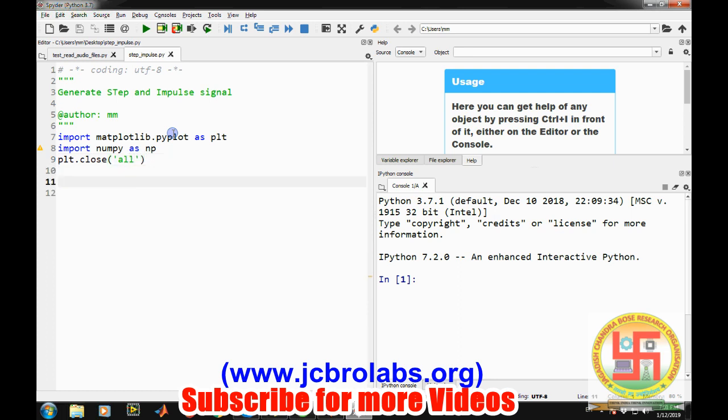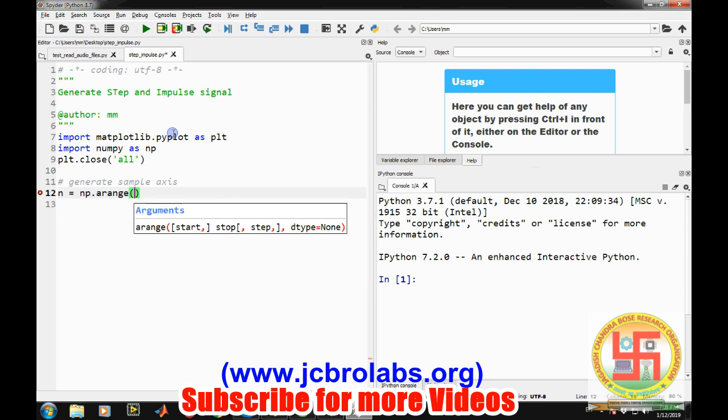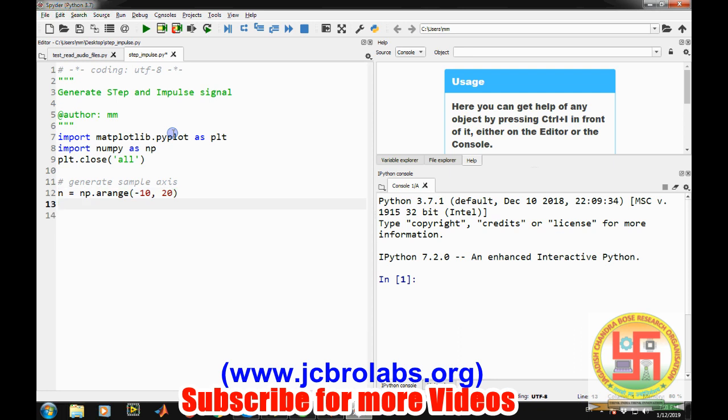Now because we want to generate a step signal and impulse signal in discrete domain, we will generate the sample axis. For that we will be generating a NumPy array of samples using np.arange, and you can provide a starting range and ending range, say minus 10 to 20, and by default it will take a difference of 1.